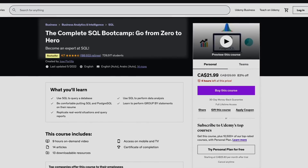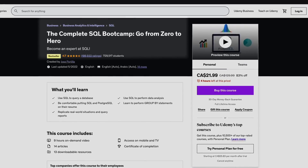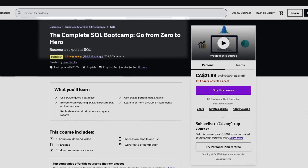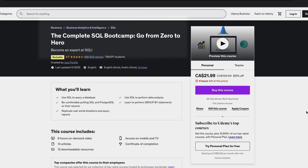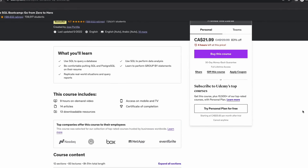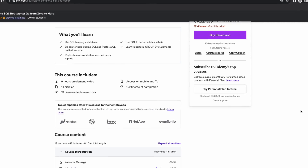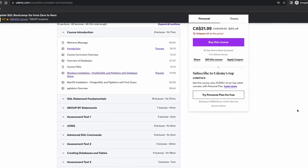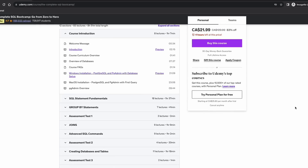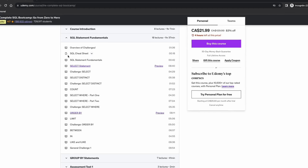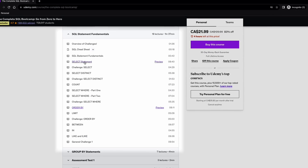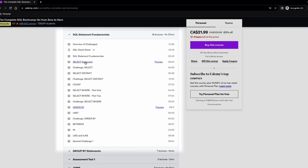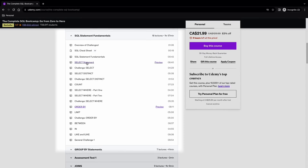The first course is the Complete SQL Bootcamp: Go From Zero to Hero by Joseph Portilla. This course is nothing but a starter pack — it touches on the first set of concepts a beginner must know how to write. Things like SELECT statement, FROM statement, WHERE statement, ORDER BY, limits, and so on. The author shows you how to write them, the correct syntax, and when to use them.